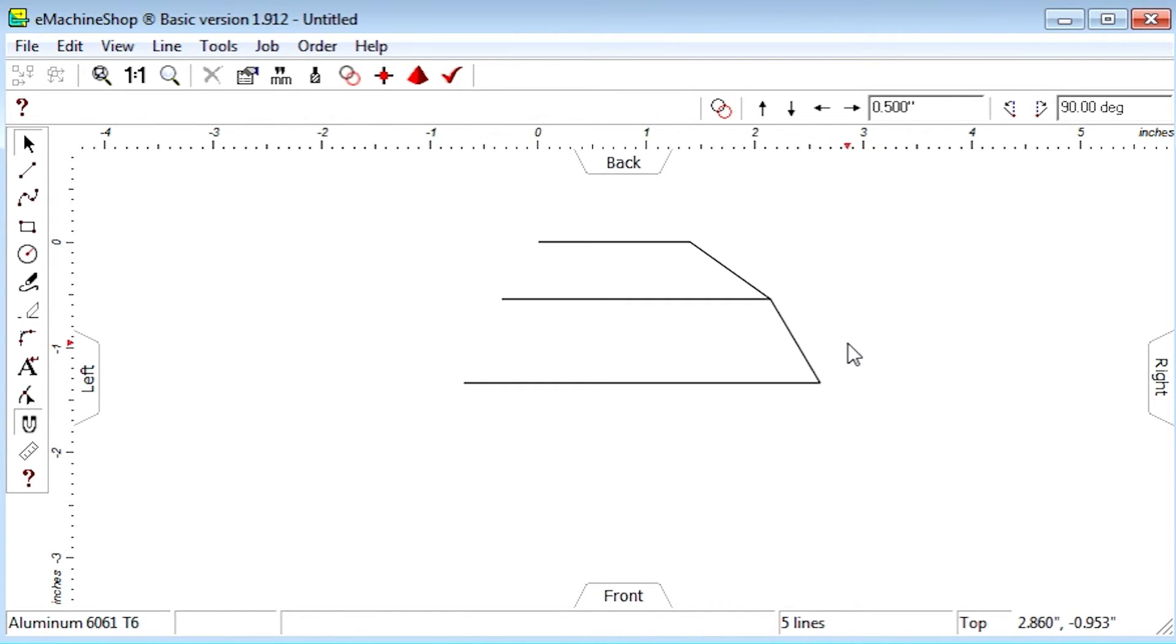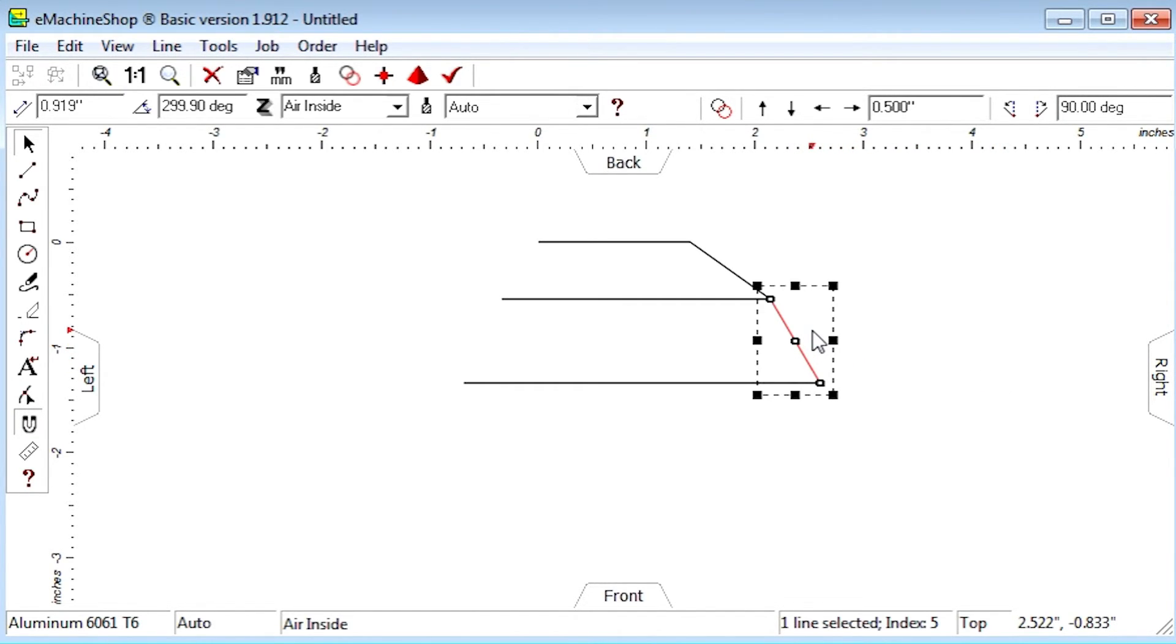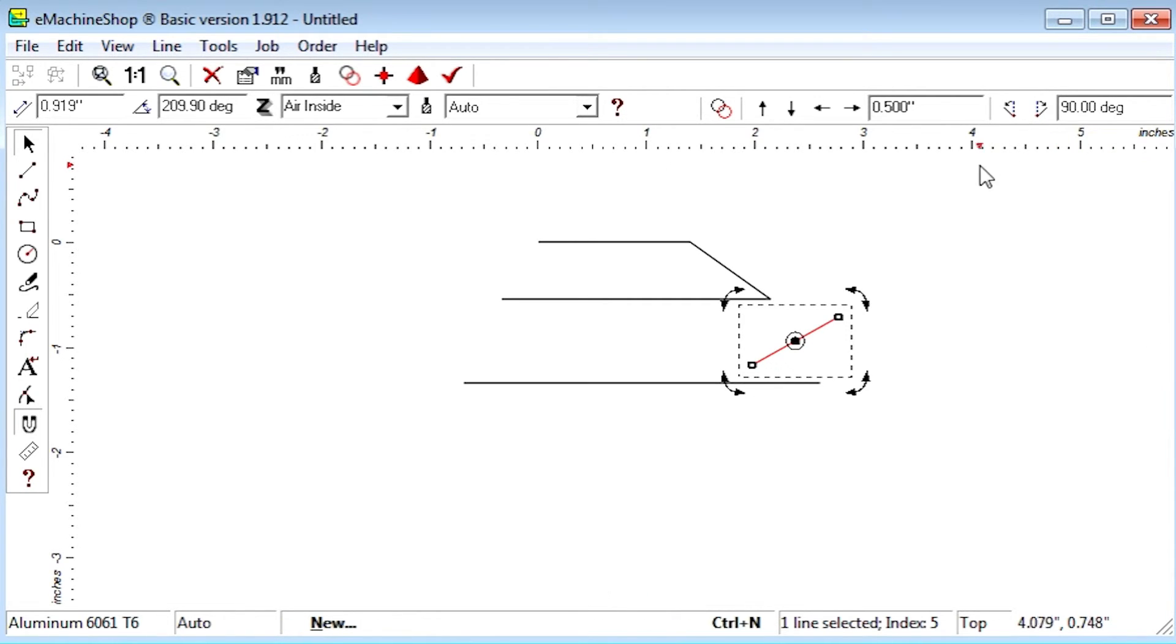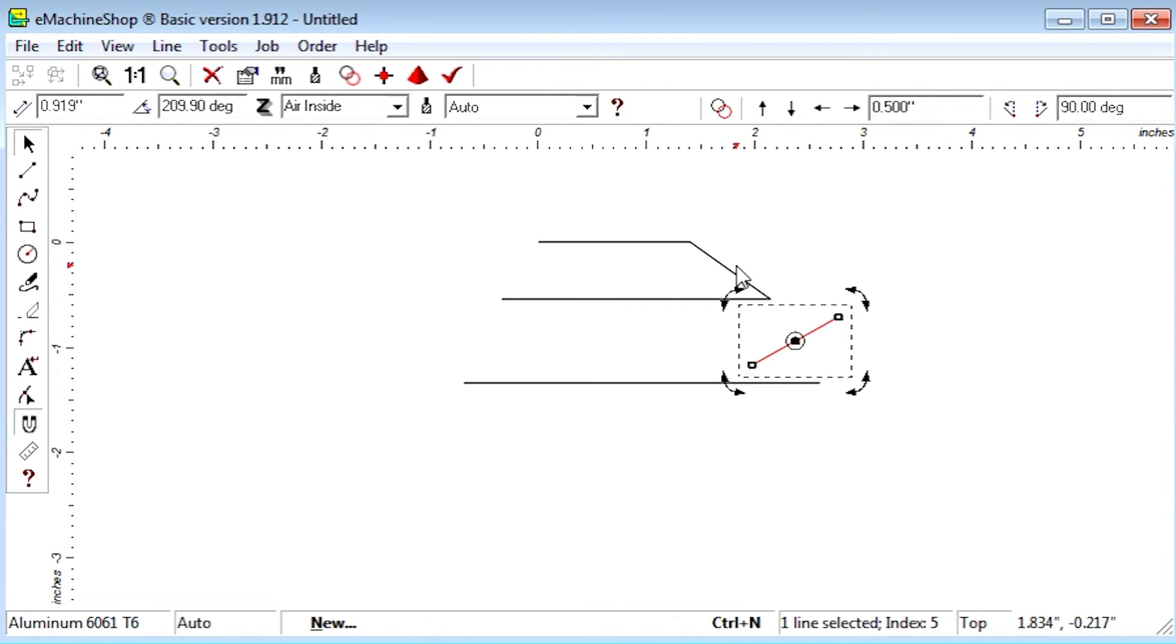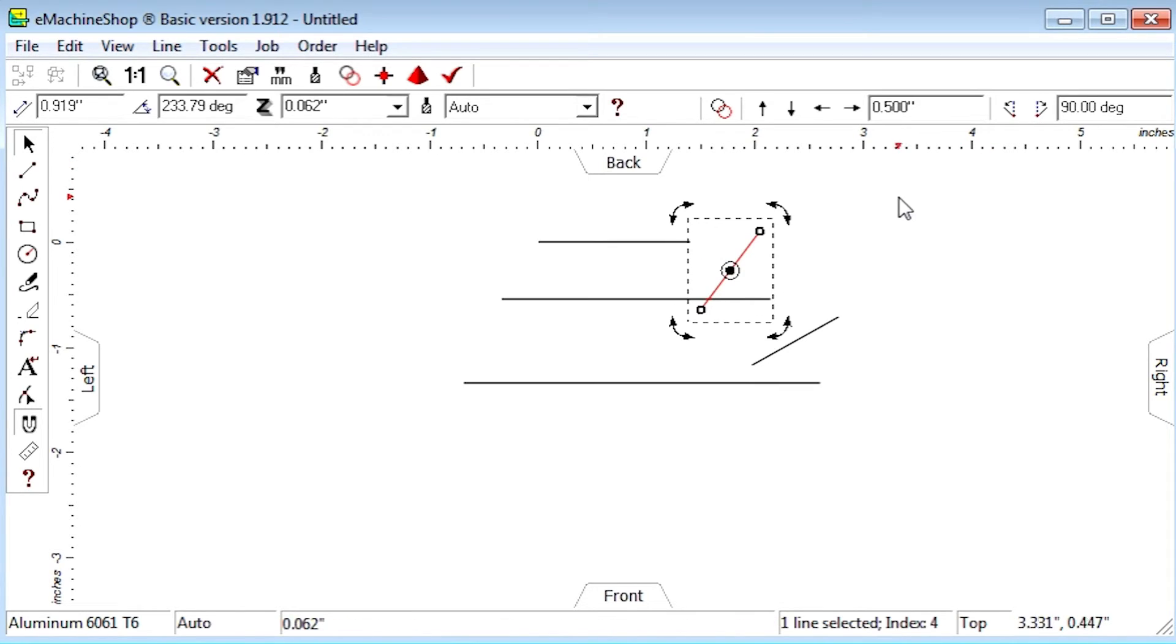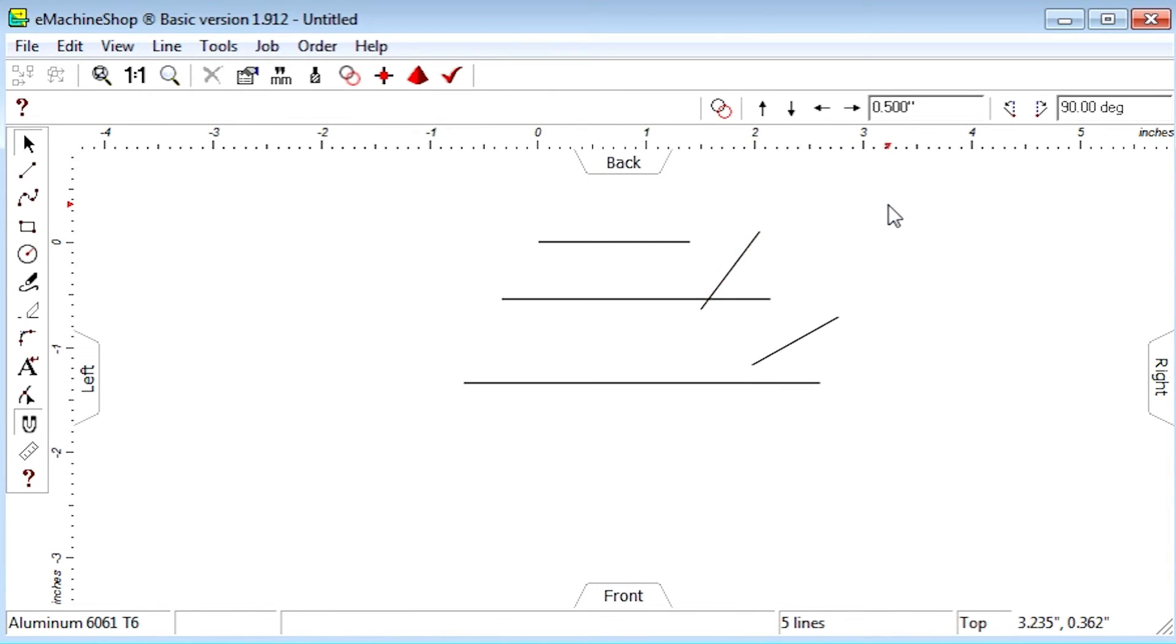Set the rotation nudge value to 90. Click align. Click the rotate right button. Do the same for the other line. Next, stretch the lines so they intersect.